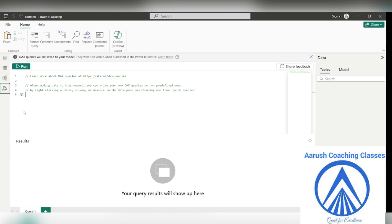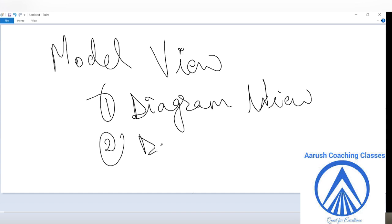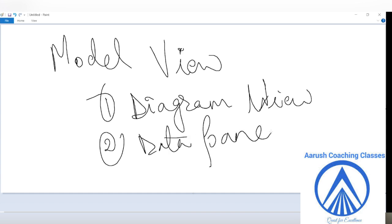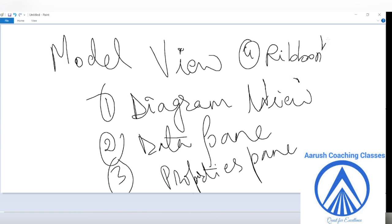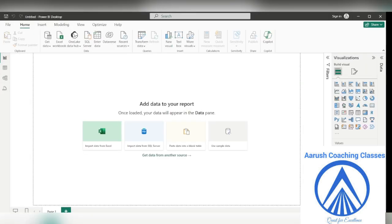This full thing is known as the data pane, which is common to all the model views. So what is this data pane? It has report, table, and model view — that is the data pane. The next one is the diagram view, then the data pane. The third one is the properties pane. I will come back to this later. Fourth is the ribbon, or home ribbon. This top line is basically the home ribbon. So this is the model view — the model is the icon.